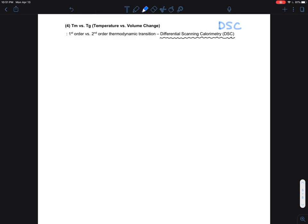Here I just want to talk about the fundamental principles — how you should expect to see the DSC result and what the differences are.